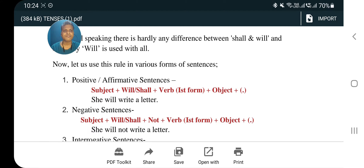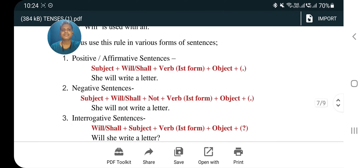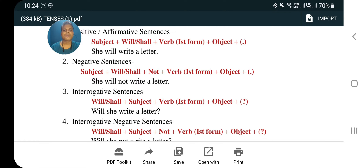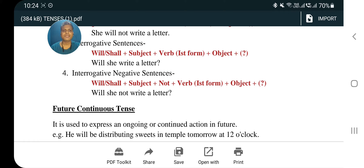Now let us use this rule in various forms of sentences. Affirmative: subject plus will/shall plus verb first form plus object — example: 'She will write a letter.' Negative: subject plus will/shall plus not plus verb first form plus object — example: 'She will not write a letter.' Interrogative: will/shall plus subject plus verb first form plus object plus question mark — example: 'Will she write a letter?' Interrogative negative: will/shall plus subject plus not plus verb first form plus object — example: 'Will she not write a letter?'